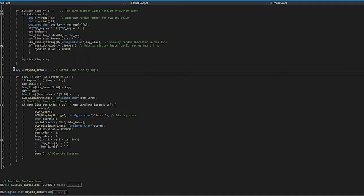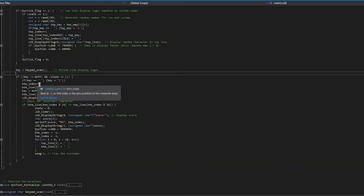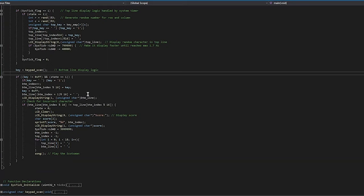At this point, we check for a key pressed from the user using the keypad scan function. Then if we're in the running state, it will put that key into the right spot as per the bottom index in the array for the bottom line. It will also put a space in the next one similar to the top line. Then it will display the bottom line and check if it is correct.